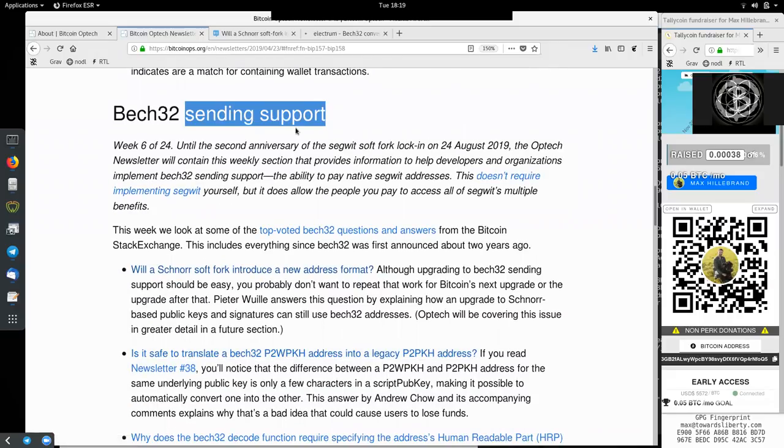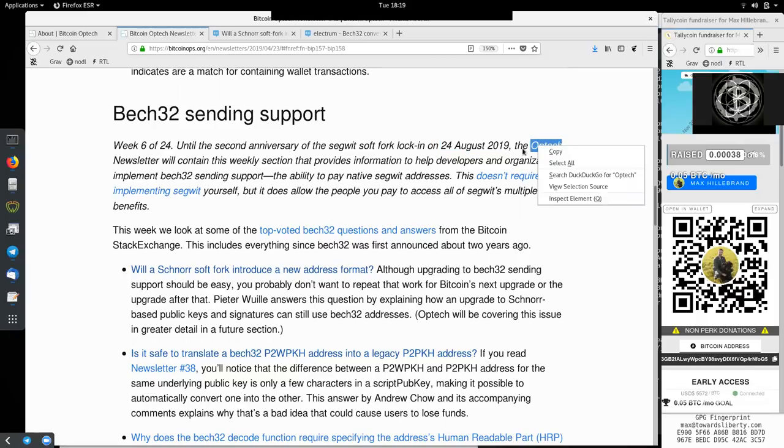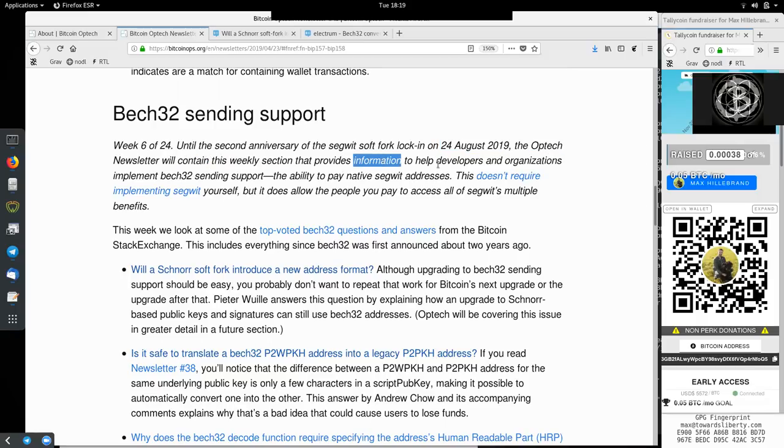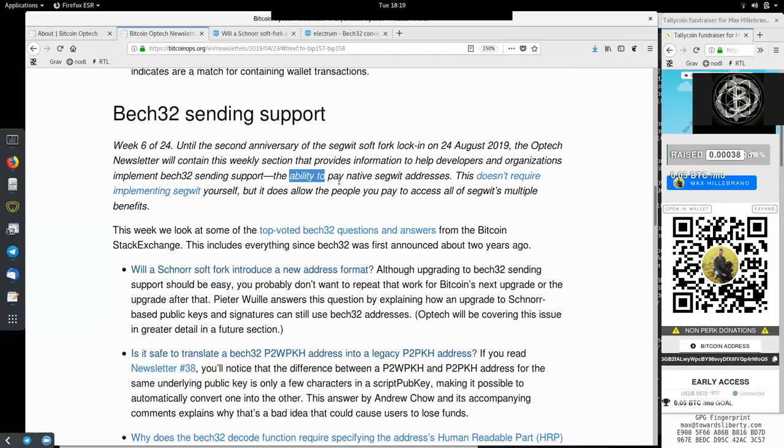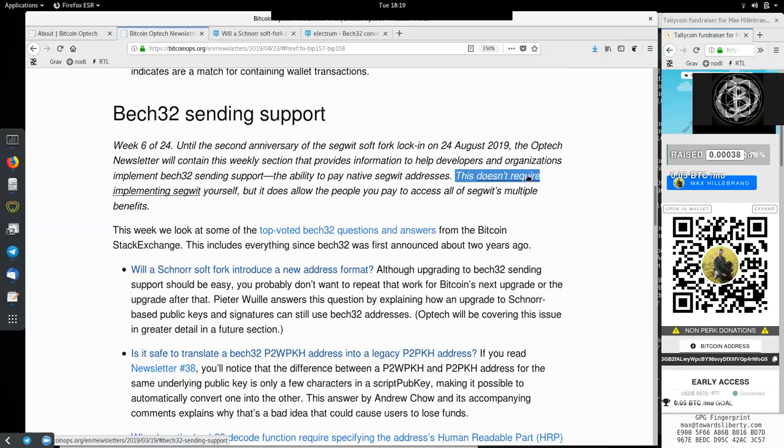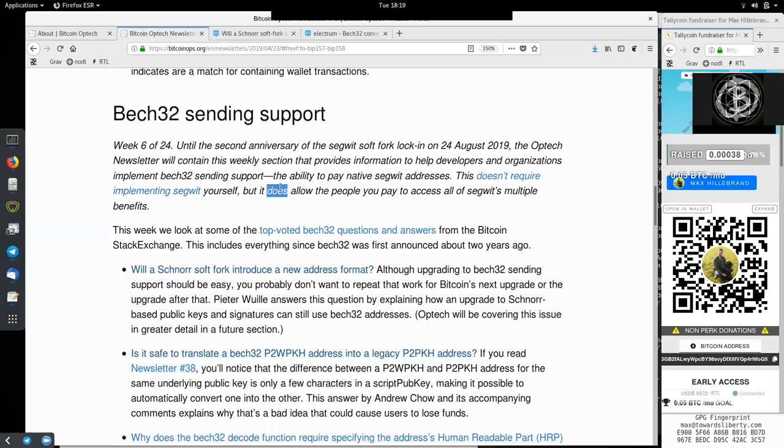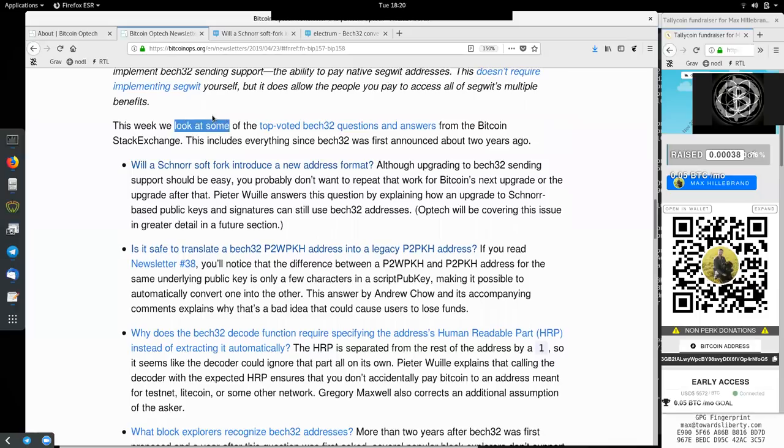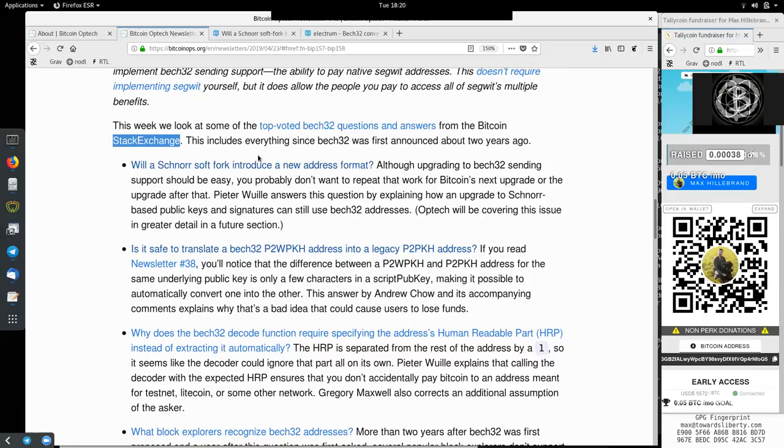Bech32 sending support week 6 of 24. Until the second anniversary of the SegWit soft fork lock-in on August 24, 2019, the Optech newsletter will contain this weekly section that provides information to help developers and organizations implement Bech32 sending support. The ability to pay native SegWit addresses. This does not require implementing SegWit yourself, but it does allow the people you pay to access all of SegWit's multiple benefits.